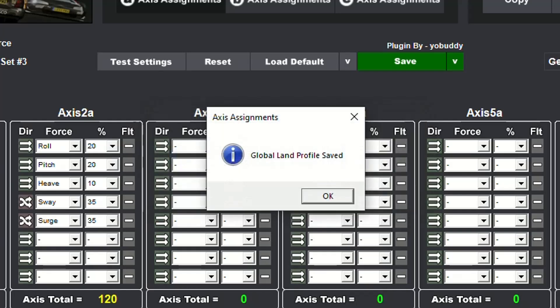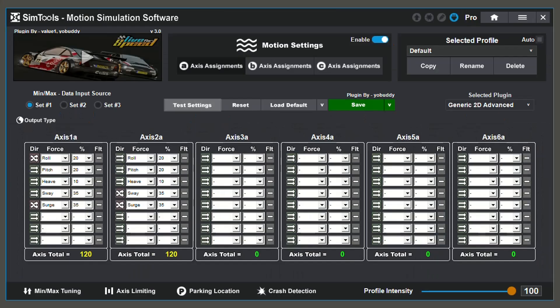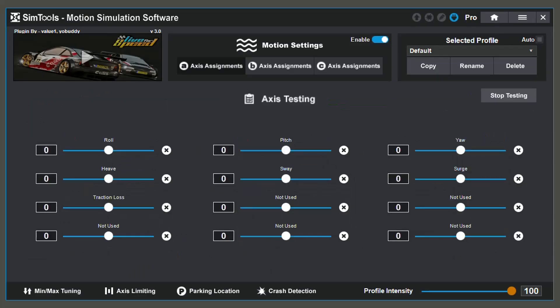After saving, make sure to test your settings. If your axis readers do not move as intended when you move the sliders and adjust the values, something needs to be changed before you can proceed. To return to the configuration menu, select stop testing.